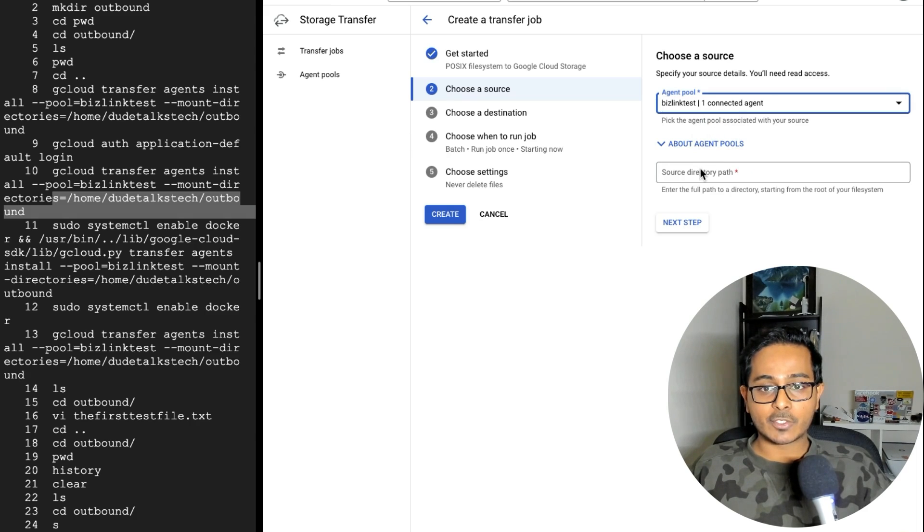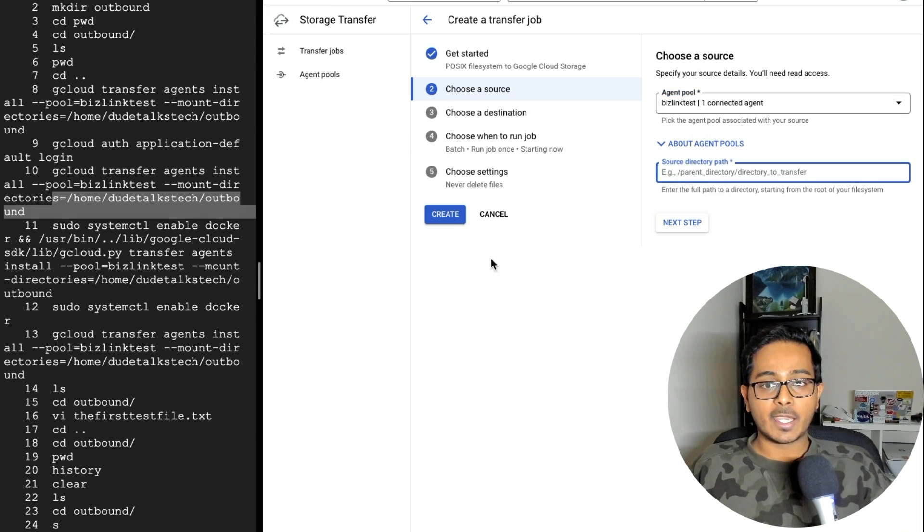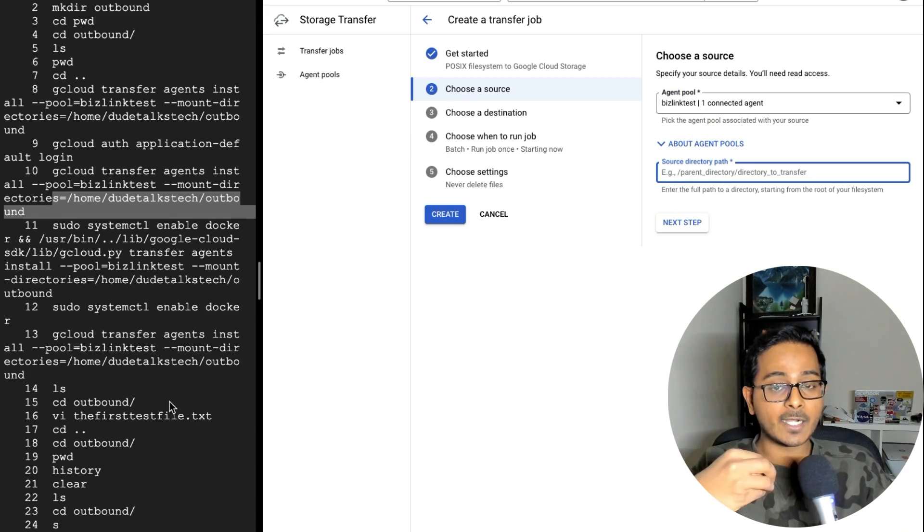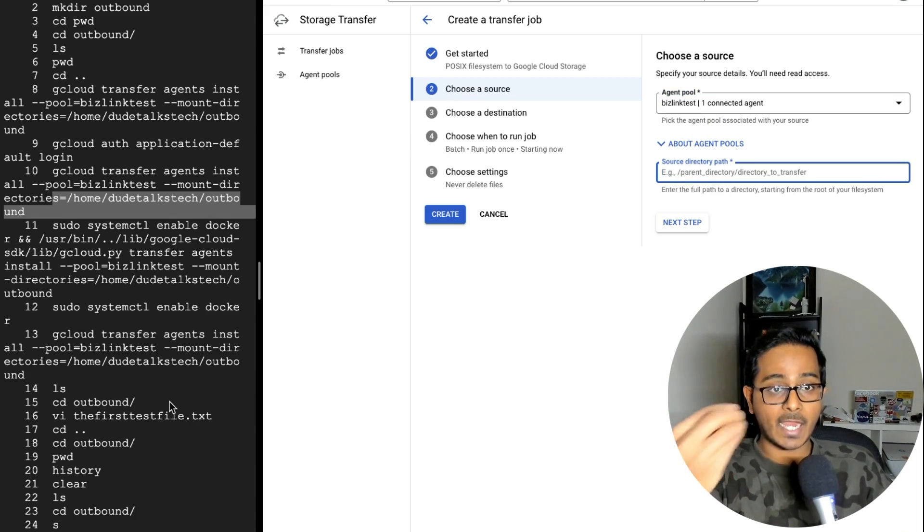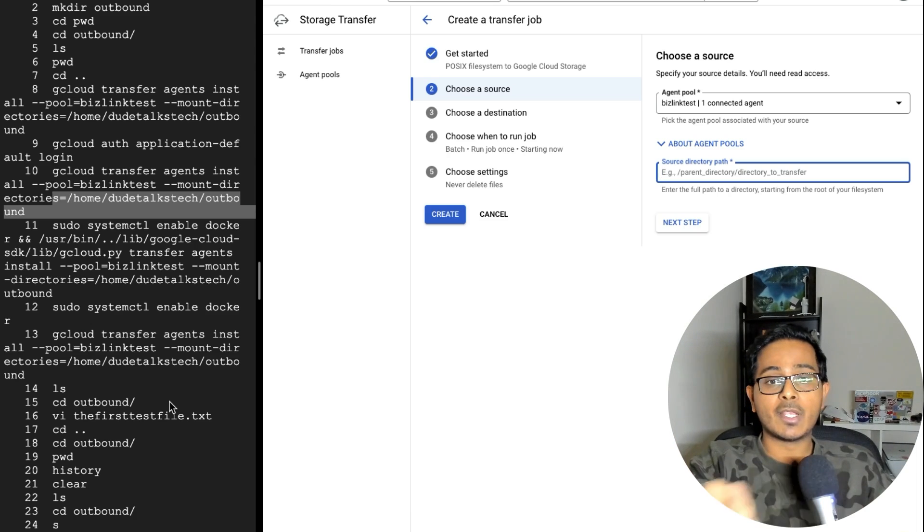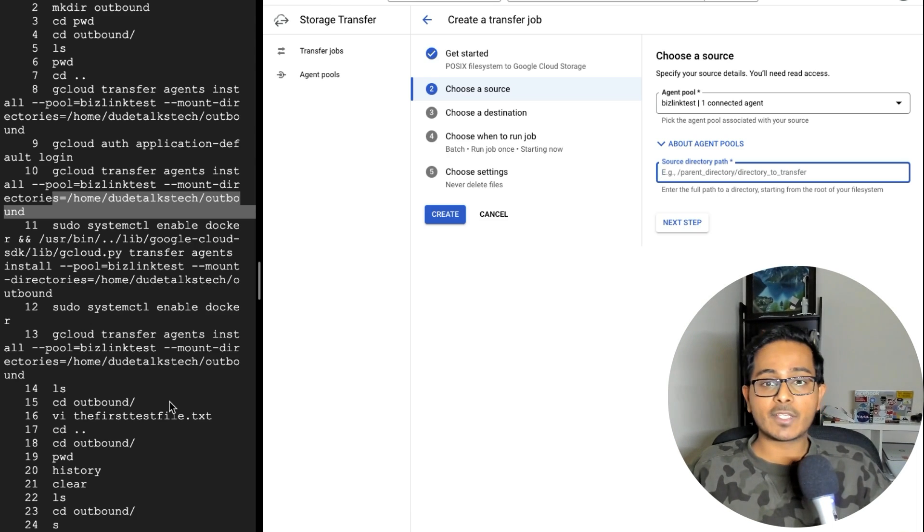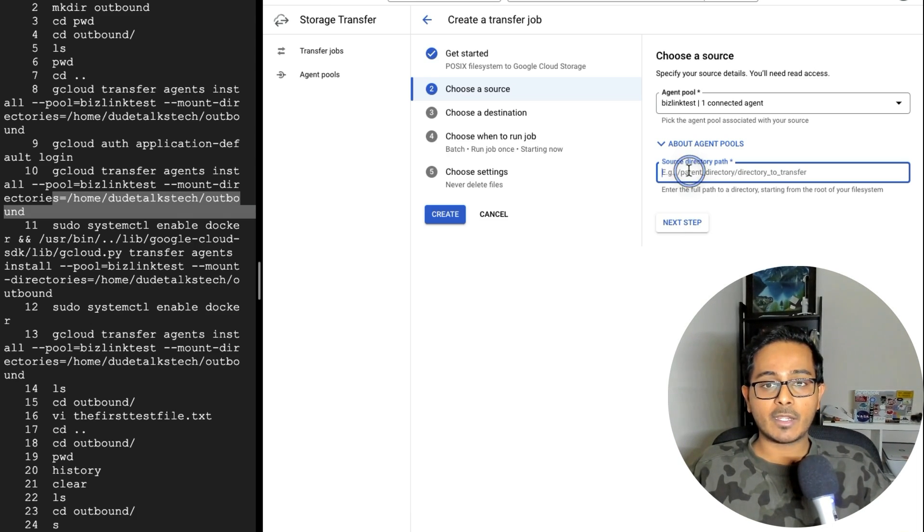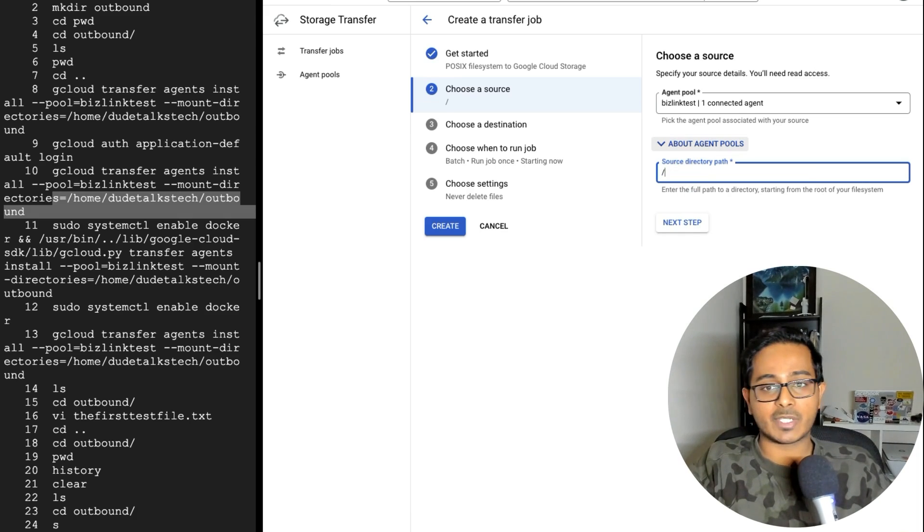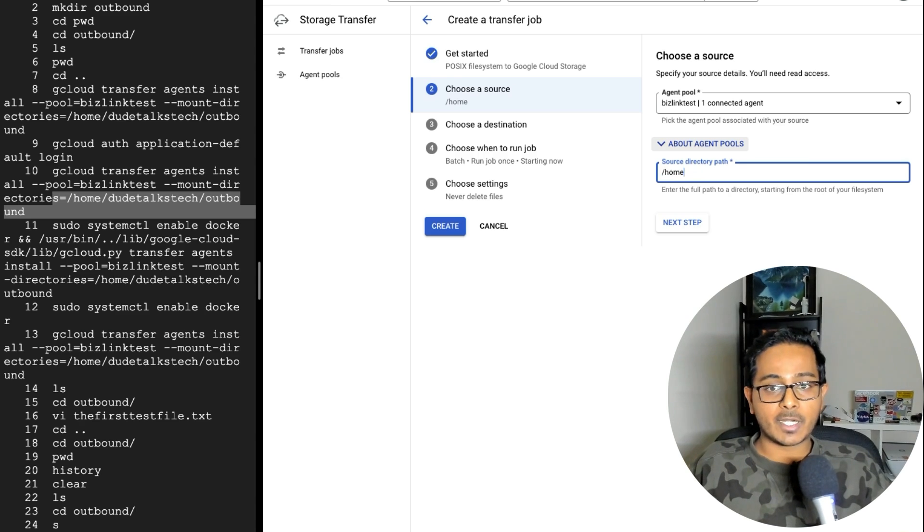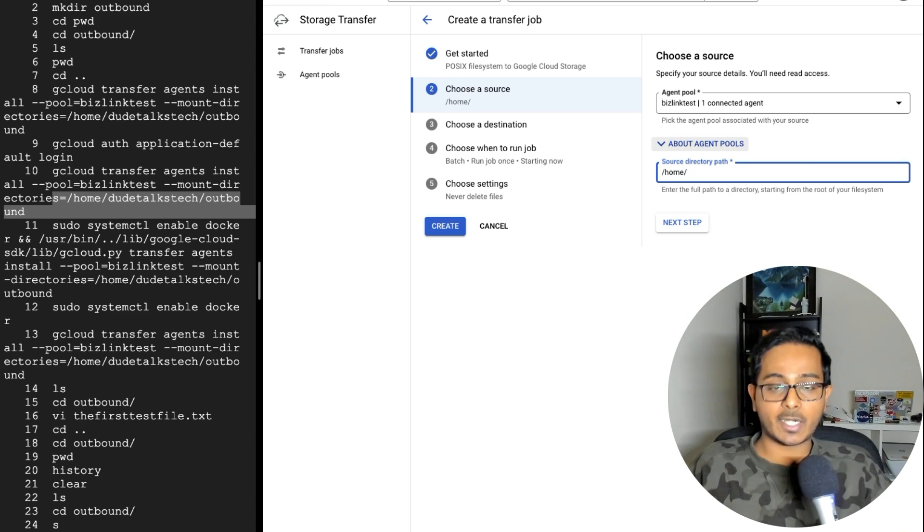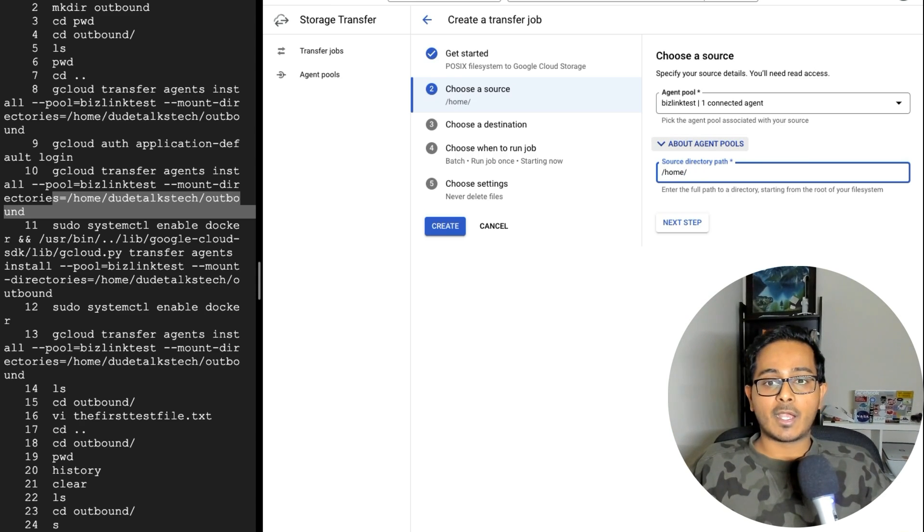And then the source directory path. In our case, the source directory path is where I need the agent to pick up the file from. So give the source directory path here and select the next step. So I'm going to just give home here, but in your case, give this source directory path and then next.